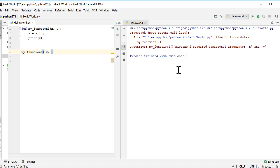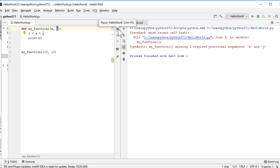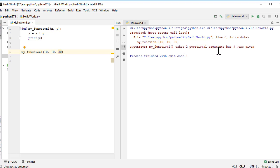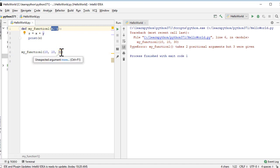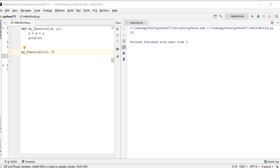Let's pass x equals 10 and y equals 10. Positional arguments assign the first value to the first parameter and the second to the second, giving us 20. If we try passing a third argument like 30, we get a TypeError saying it takes two positional arguments but three were given. Removing the extra argument and rerunning works fine.